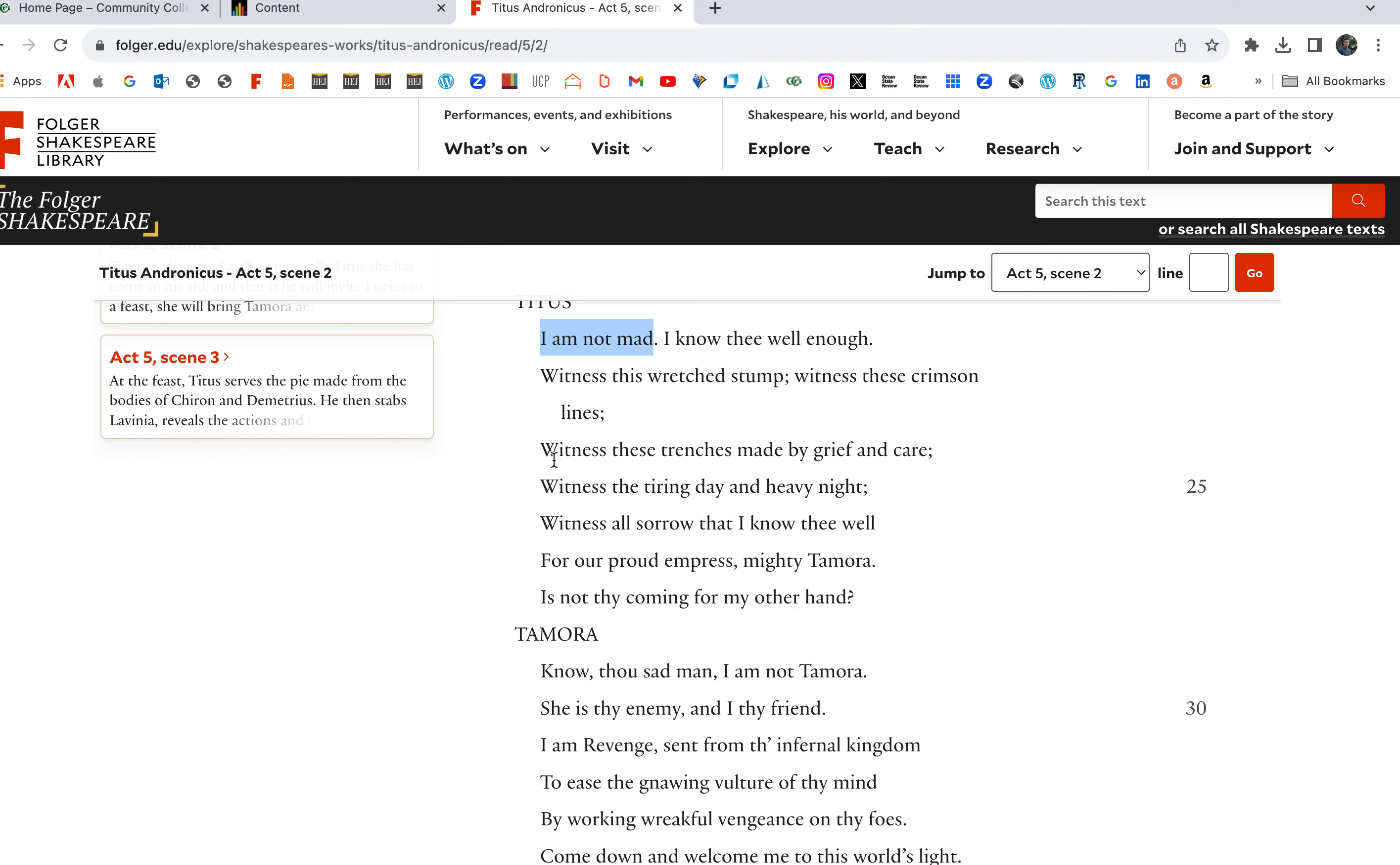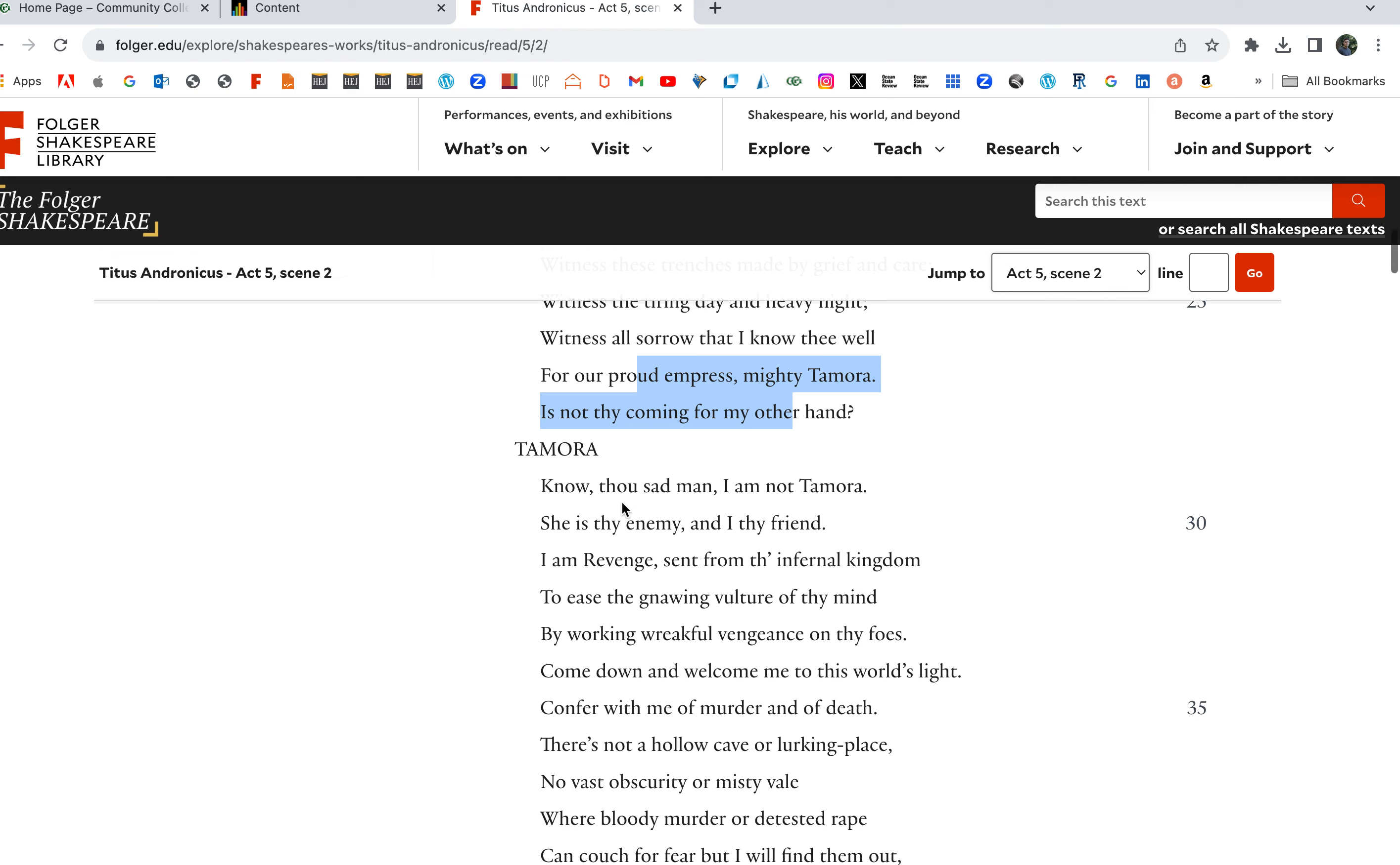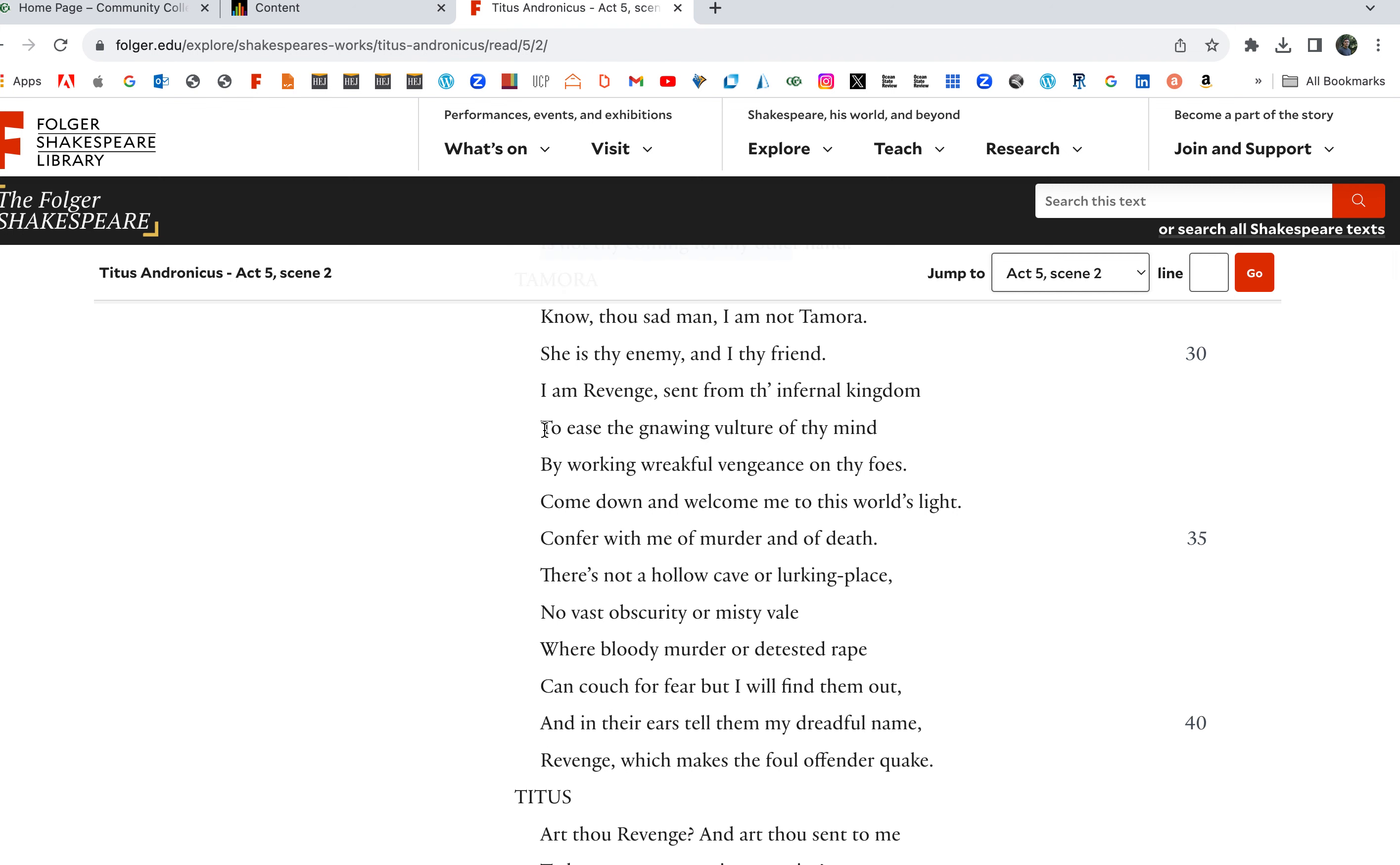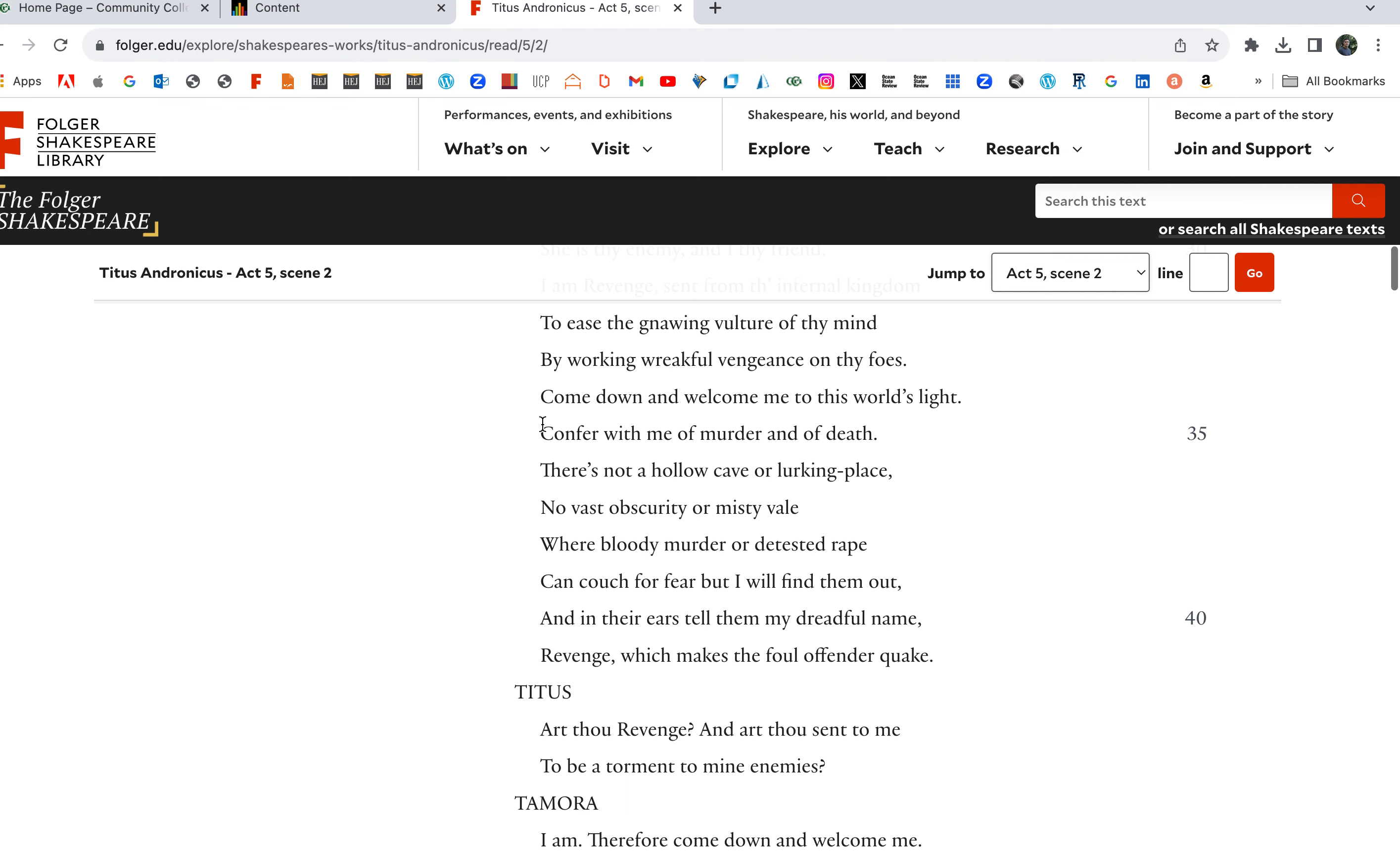Tamora: Know thou sad man, I am not Tamora. She is my enemy, thy enemy, and I thy friend. I am Revenge sent from the infernal kingdom to ease the gnawing vulture of thy mind by working wreakful vengeance on thy foes. Come down and welcome me to this world's light. Confer with me of murder and of death.